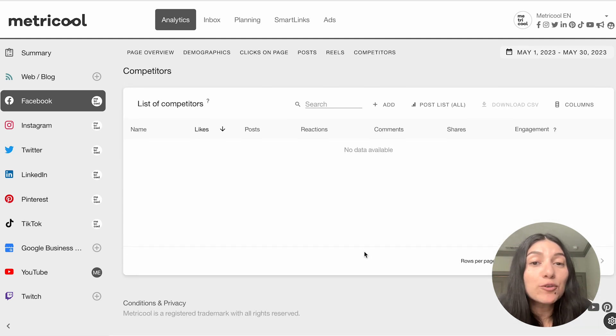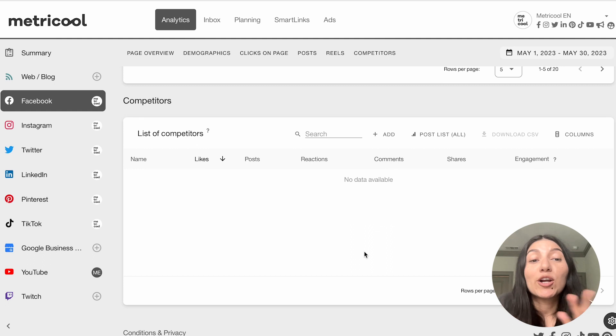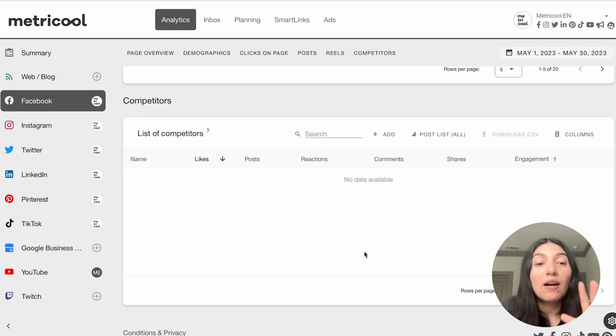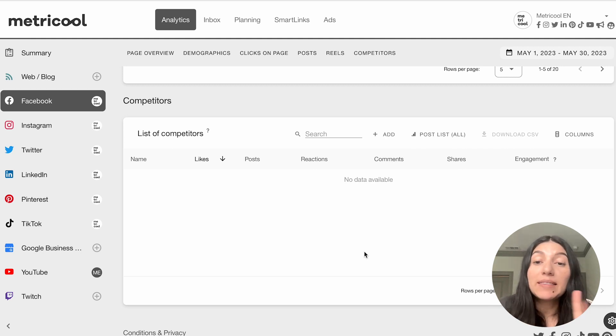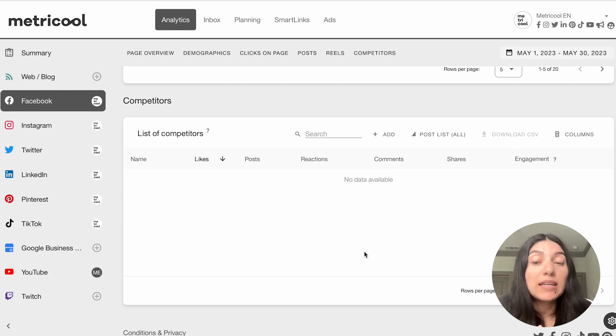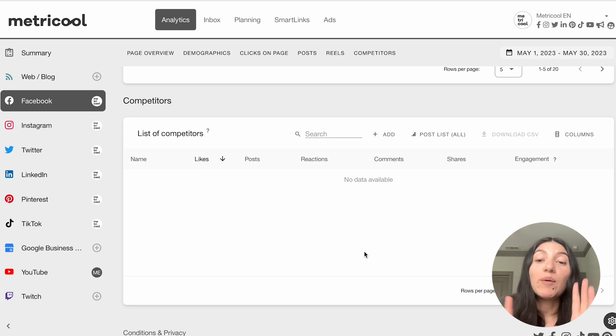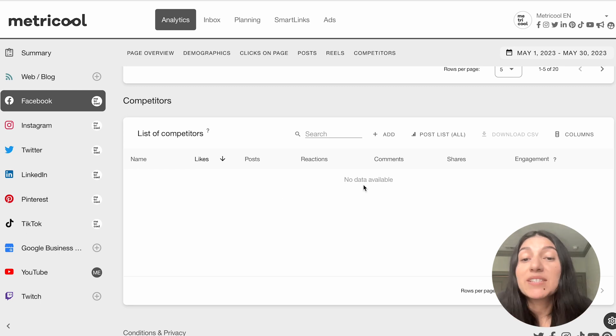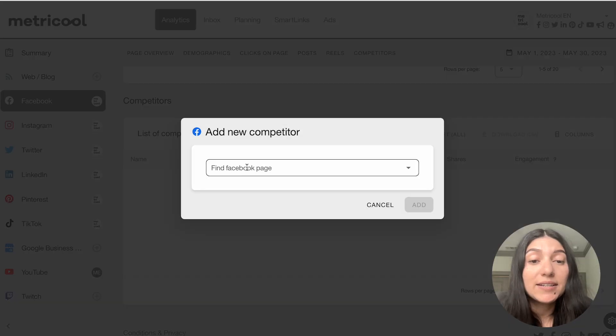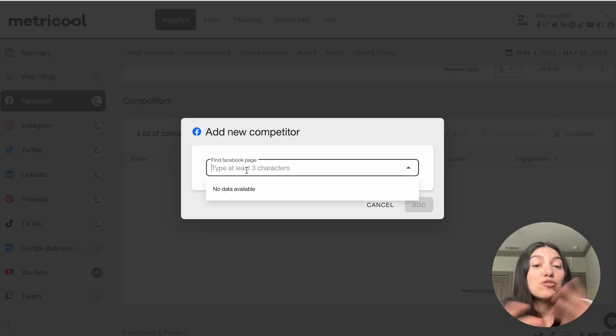Then if we scroll down to the very last section, this is going to be our competitor analysis section. And this is a wonderful section to obviously fine tune your strategy. But also it's great because you can look at this in the free account. And in our premium accounts, you can add up to five competitors on the free account. And then it'll go up from there when you bump up to our premium accounts. But with the list of competitors, it's super easy to do this, you just have to add your competitor.